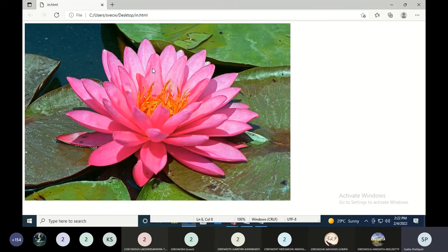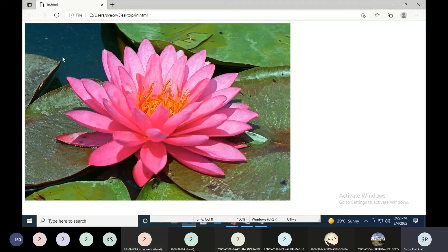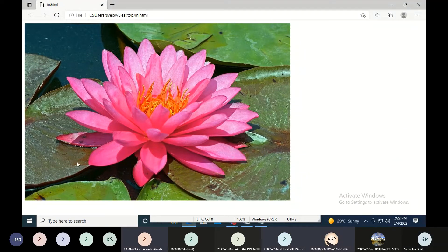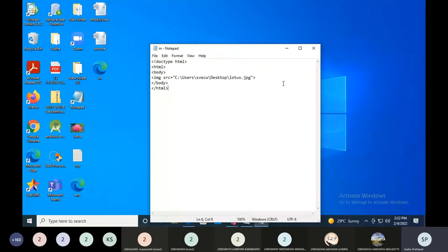I saved it and I'm moving the mouse over the image. Can you see me moving the mouse over it? Is there any information displayed? No, nothing is seen. It's just the lotus image — no extra information appears.